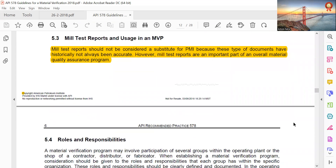Mill Test Reports and usage of MVR: Mill Test Reports should not be considered a substitute for PMI because these types of documents have historically not always been accurate. However, Mill Test Reports are an important part of an overall material quality assurance program.